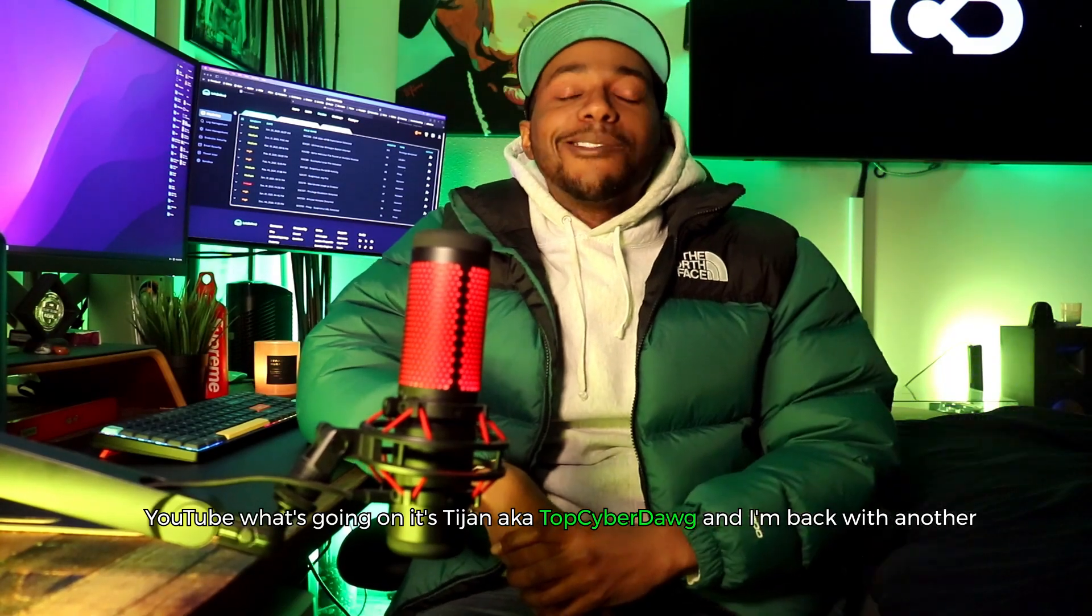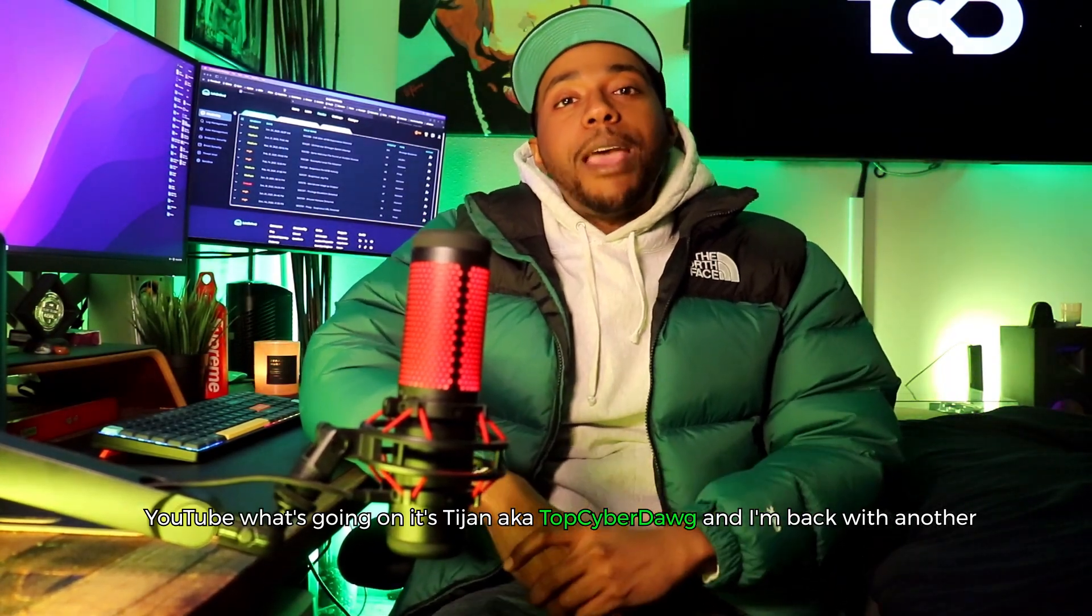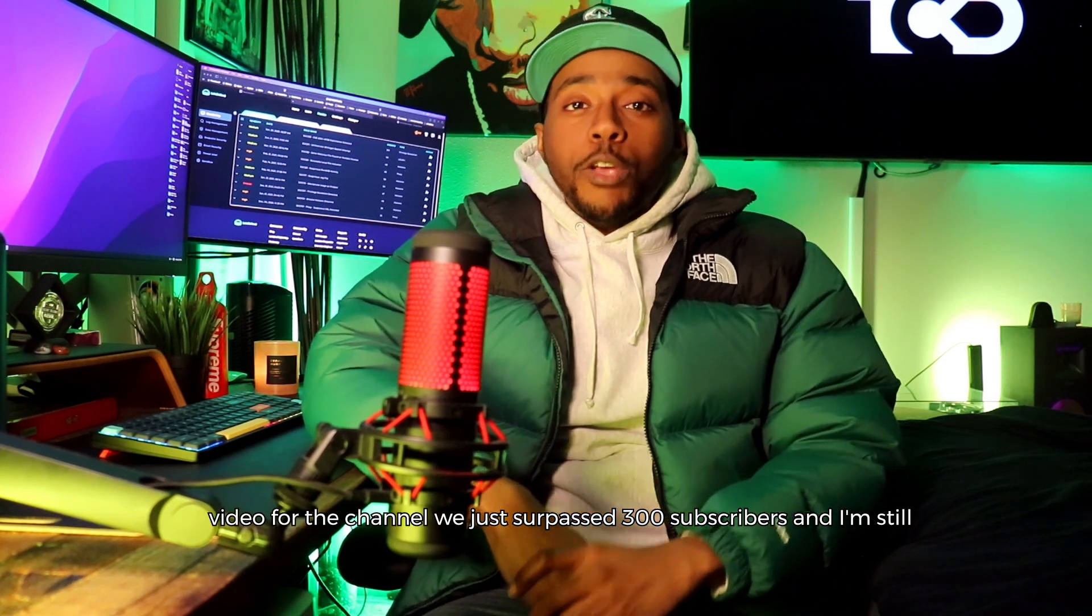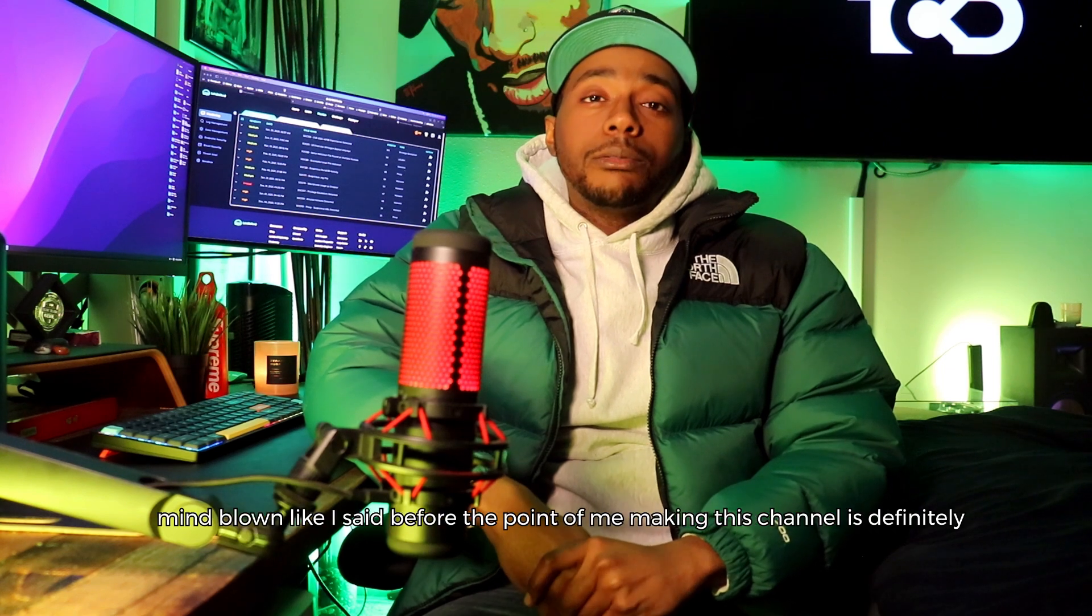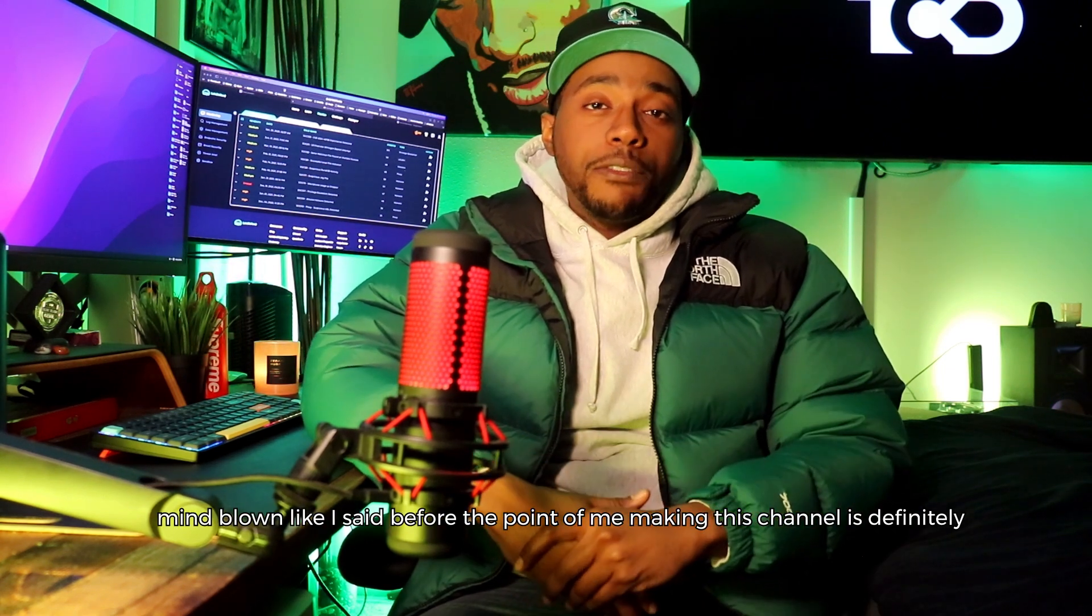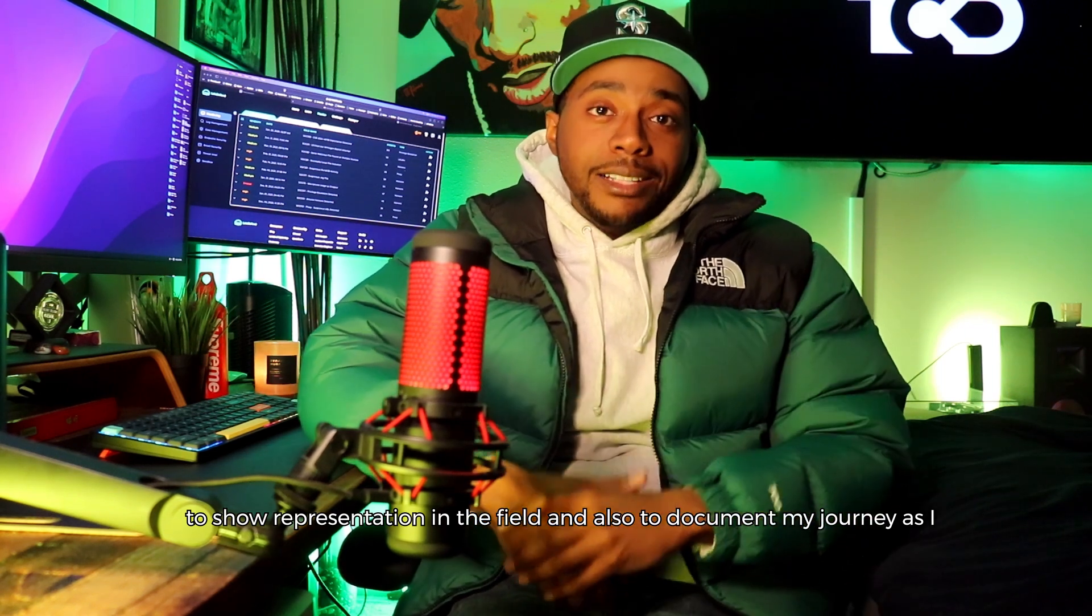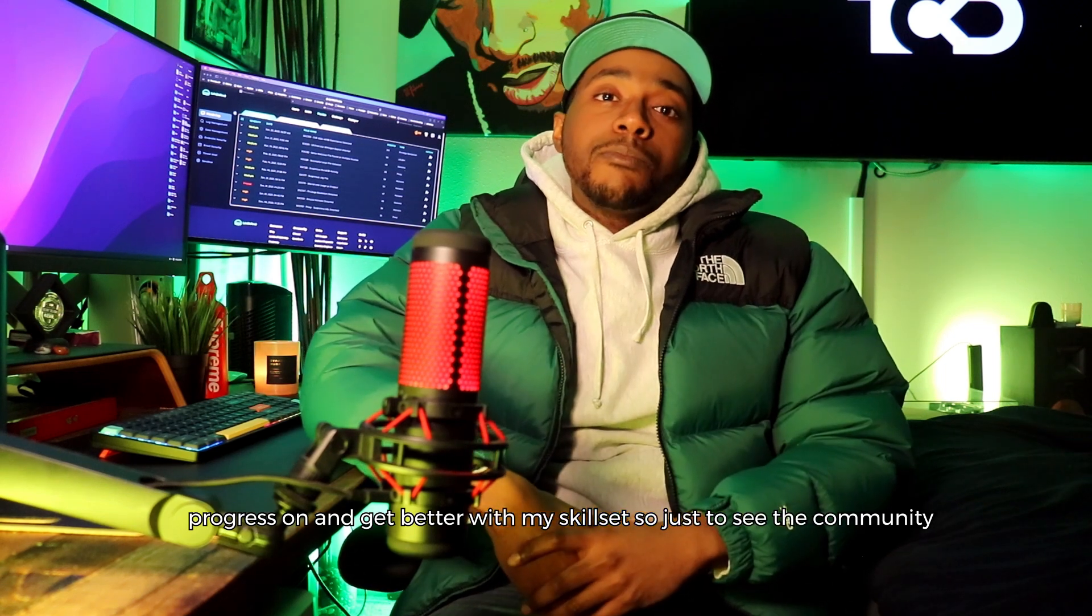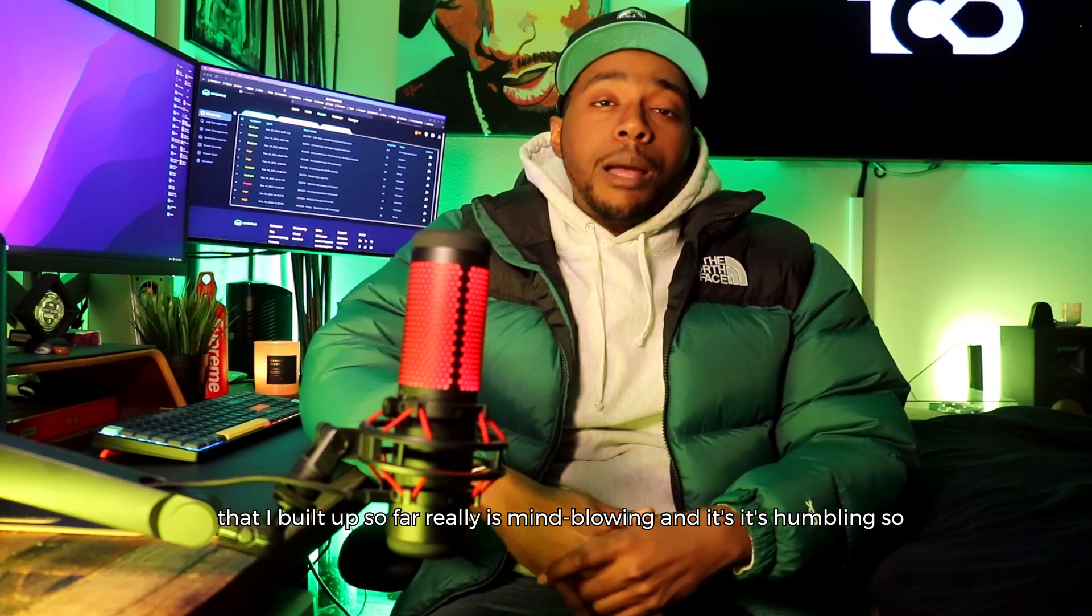YouTube what's going on, it's Tijan aka Top Cyber Dog and I'm back with another video for the channel. We just surpassed 300 subscribers and I'm still mind blown. Like I said before, the point of me making this channel is to show representation in the field and document my journey as I progress and get better with my skill set. Just to see the community that I built up so far really is mind-blowing and humbling.